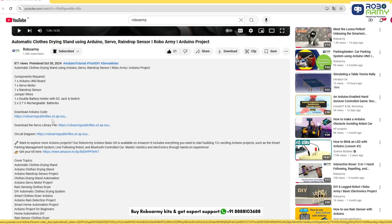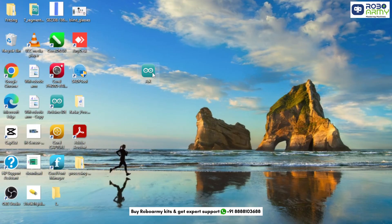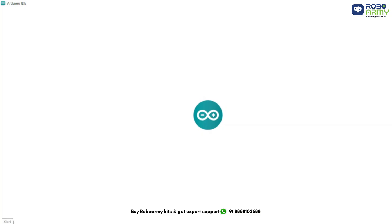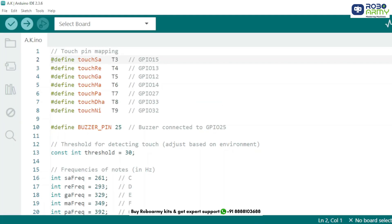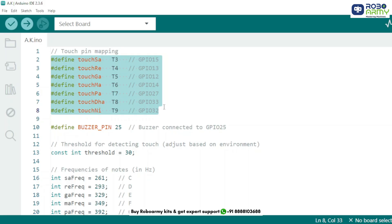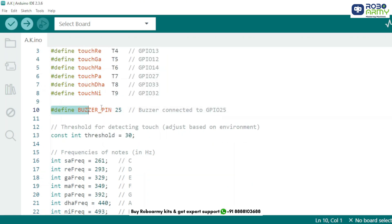Download the code file from the description below. Open the code file if you've already downloaded the Arduino IDE, otherwise download the Arduino IDE first. We begin by mapping the touch pins to their respective note names. Each T-pin on the ESP32 corresponds to a capacitive touch pin. We're naming them based on the musical notes SA-RE-GA-MA-PA-DHA-NI, which are connected to specific GPIO pins.